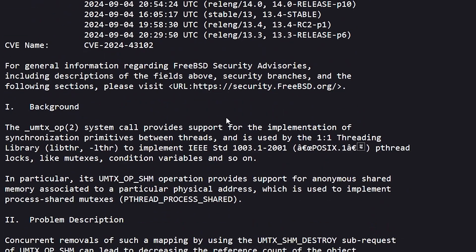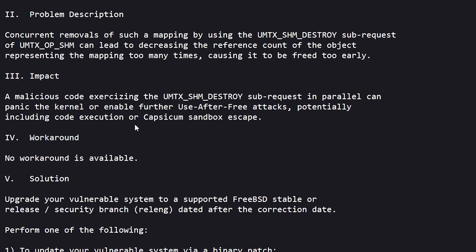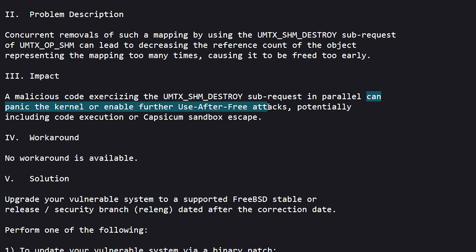The rest of this gives a bit more information about the background, the problem description, and underneath Impact it states that malicious code can panic the kernel or enable further use after free attacks.